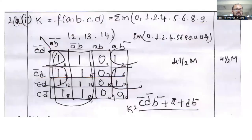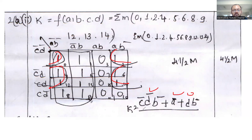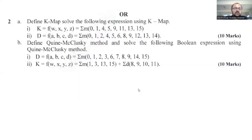Question 2a, second part: same method. Fill the table first, put ones where applicable and zeros elsewhere, then do the grouping. There are three groups available — a common group and two others. The answer will be: c-bar·d·b-bar + a-bar·d·b-bar. Verify once — the method is clear. Solve accordingly and identify the answer.